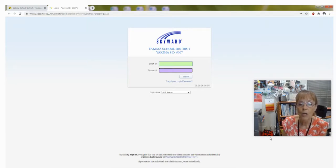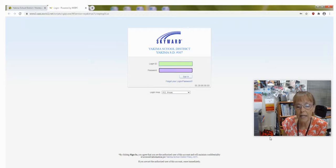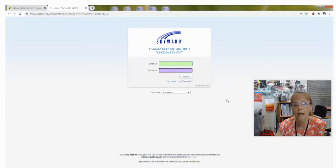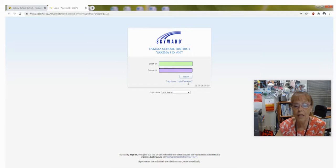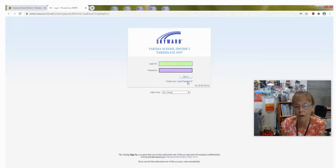Also, you can change your password by clicking on Forgot Your Password, which is right up here. So take advantage of that to choose a password that you are familiar with.